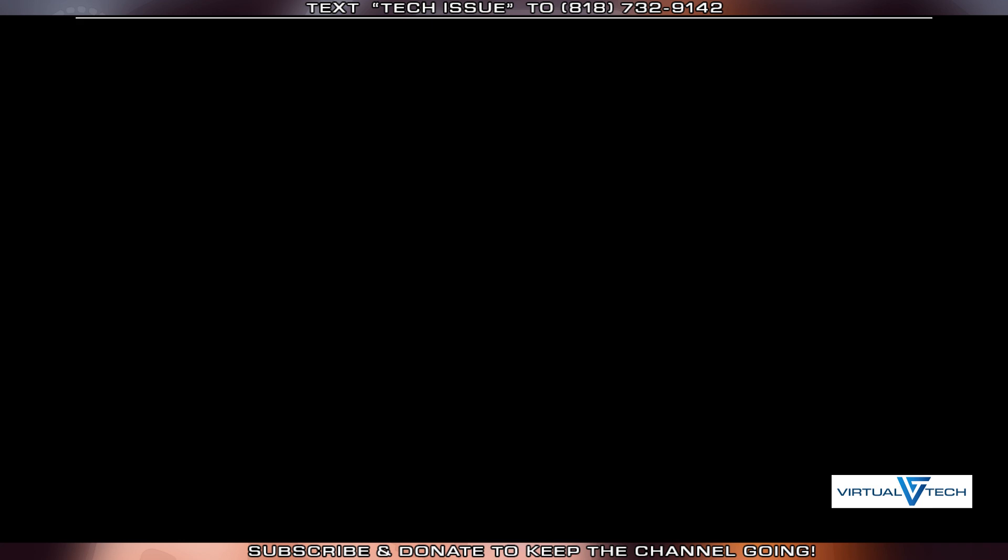We'll let this load. After this loads, it should give us an option related to the Factory Reset.